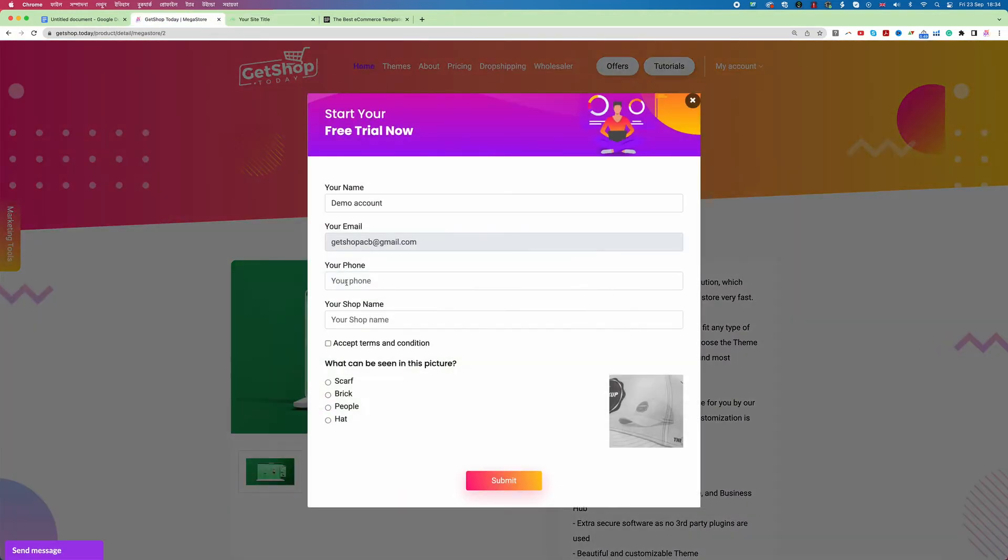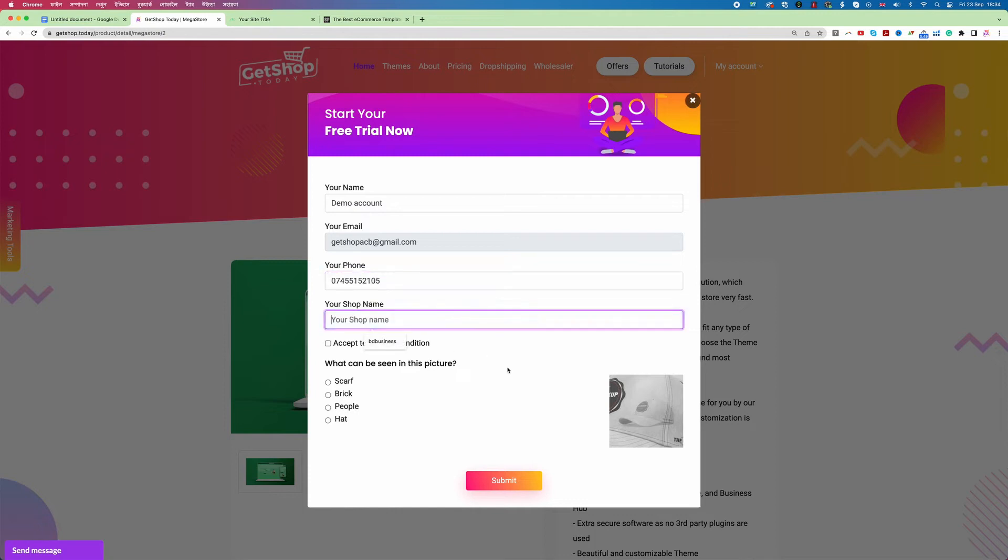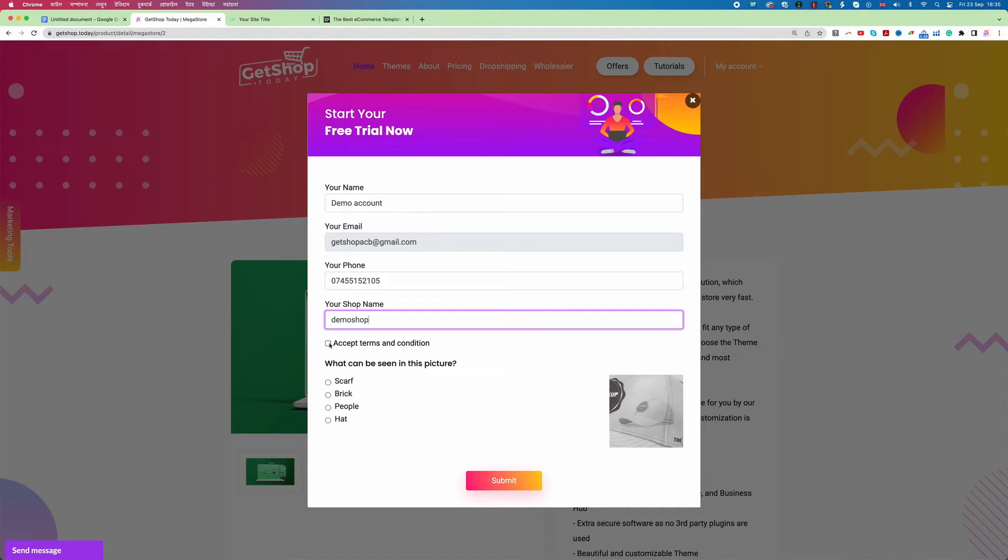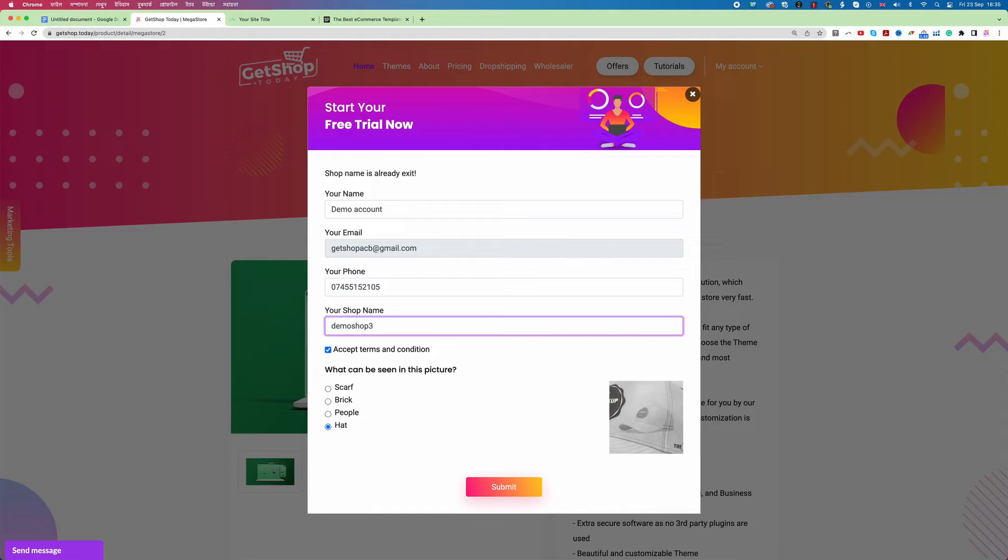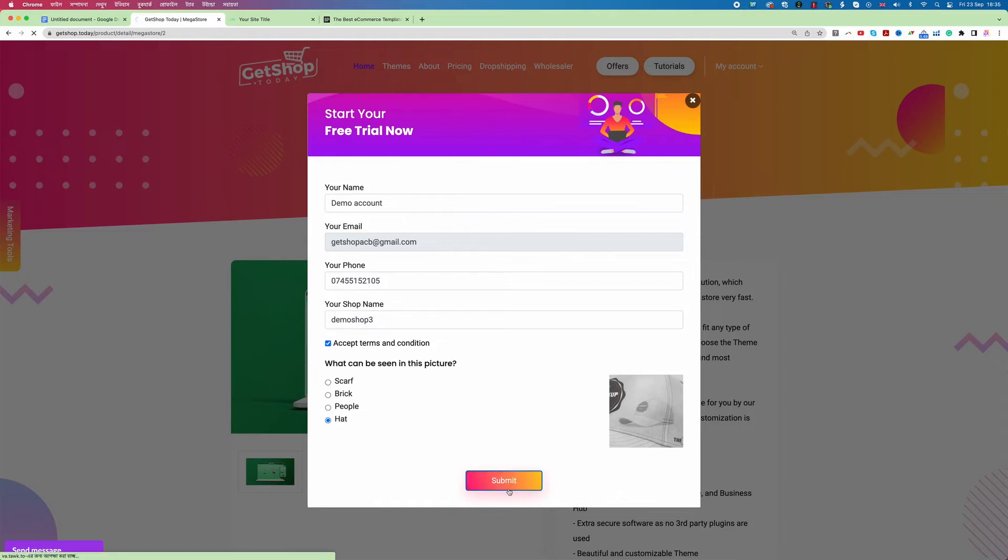Here you need to add your phone number. You need to add a shop name. Shop name is any name you are thinking that would be your shop name. I would say here demo shop and then click on accept terms and condition. Then again here it says what can be seen in the picture. I'm gonna choose from here hat and then click on submit. Once I click on submit you see it says the shop name already exists. So this name will not work. I'm just going to add maybe one number with it and then click on submit.